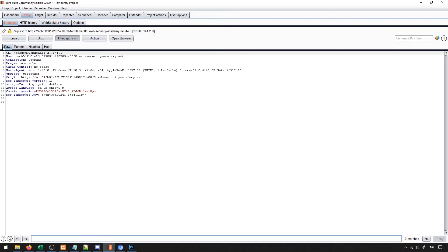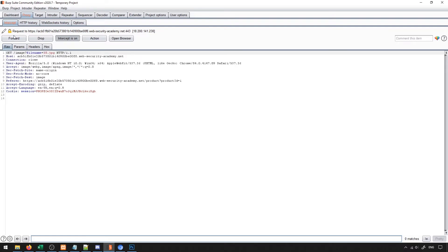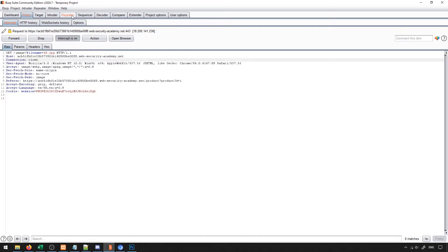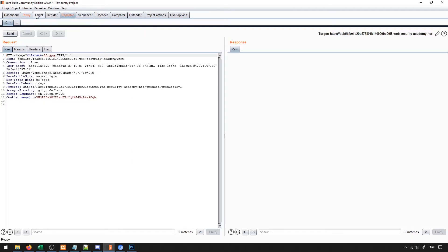Once the page loads, this is just like an academy header, we don't really care about that. This is what we care about - you'll see that it gets an image and it provides the file name of that image. So with this I can send this to my repeater and we can work with this request because this request is essentially asking for an image off the server.